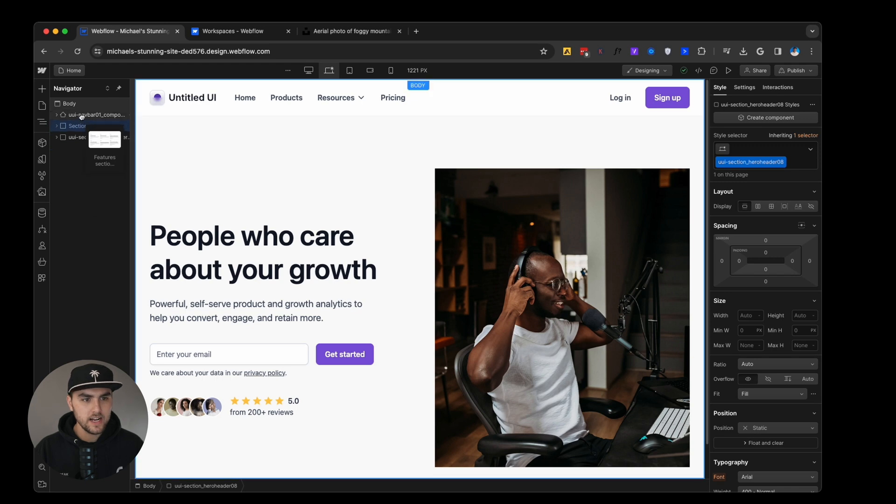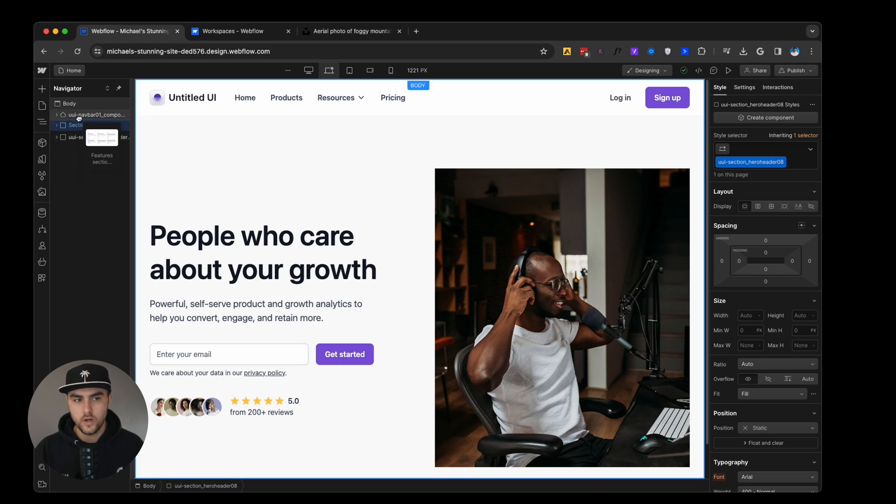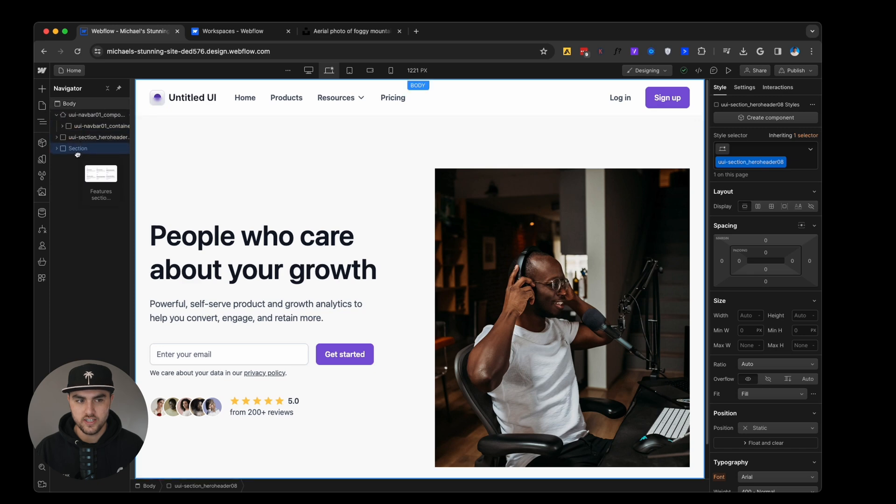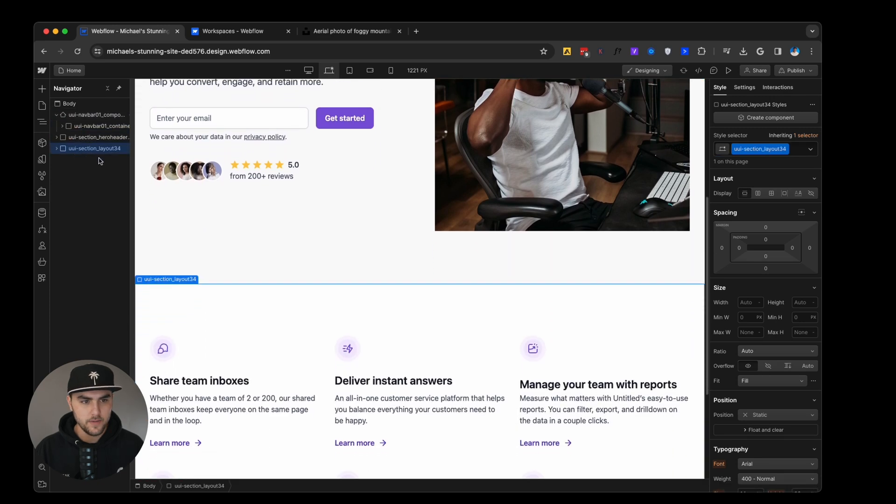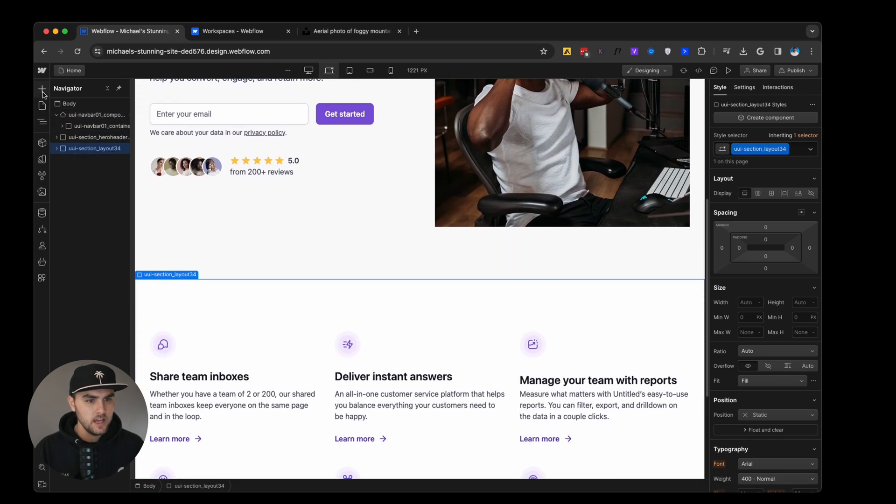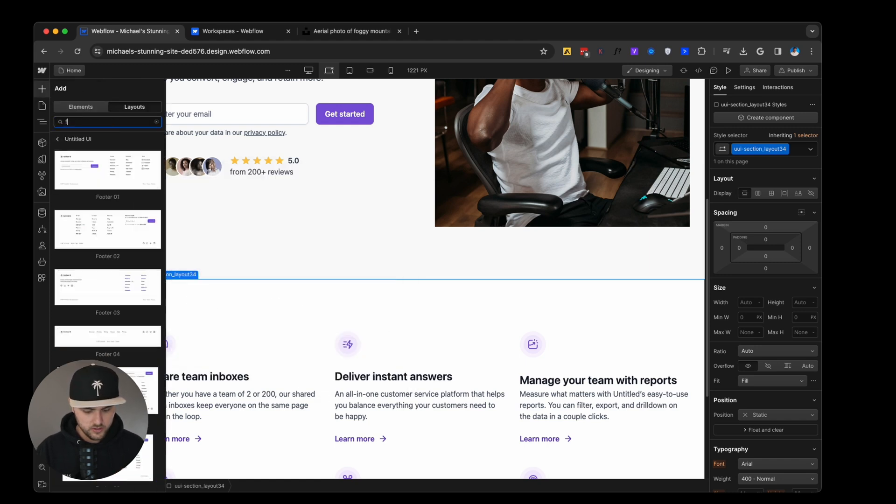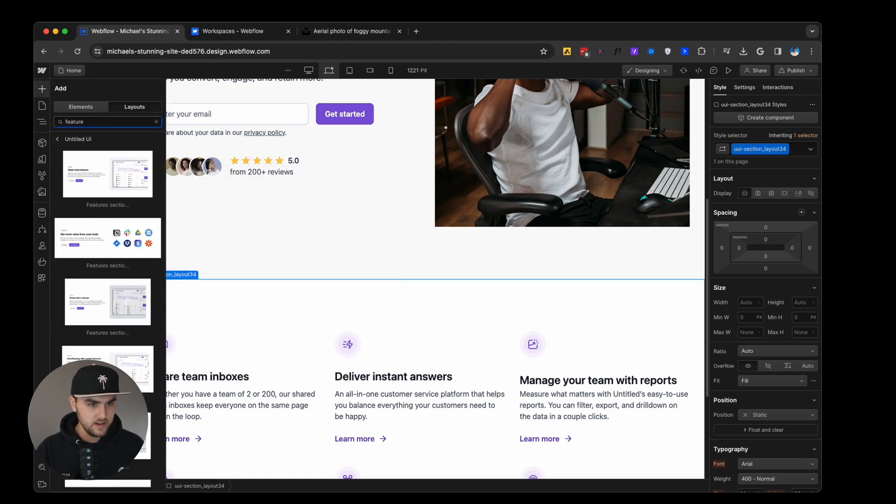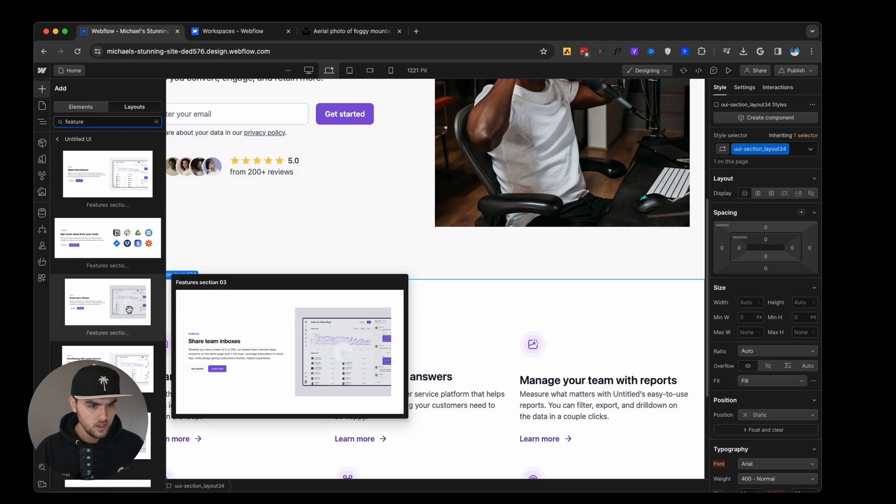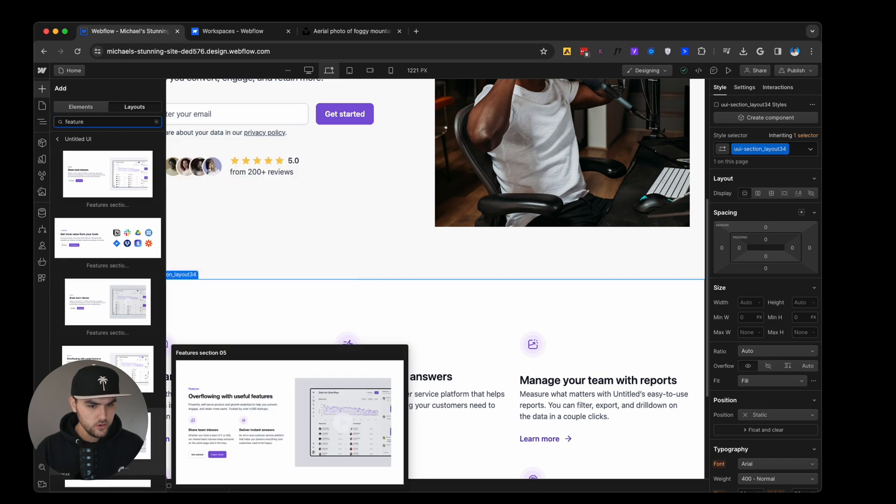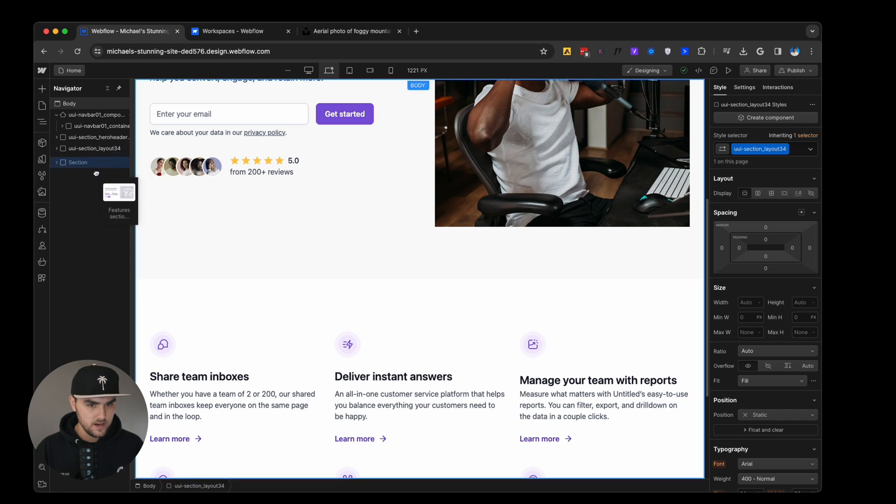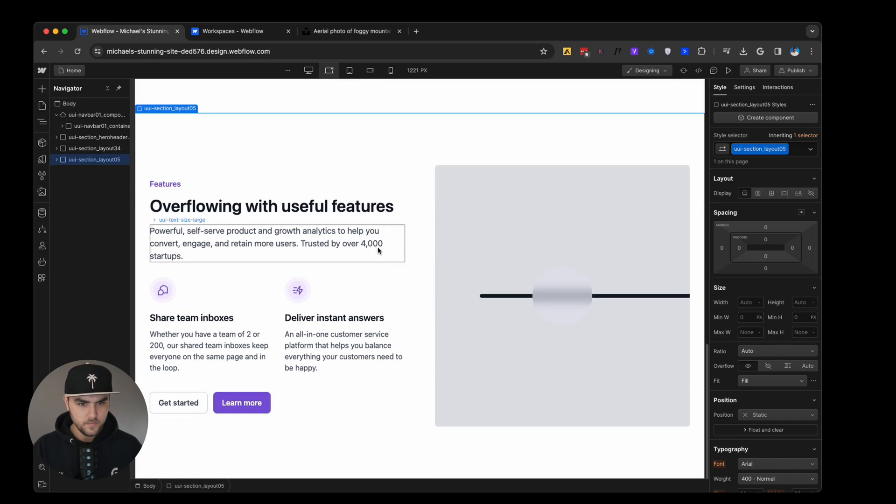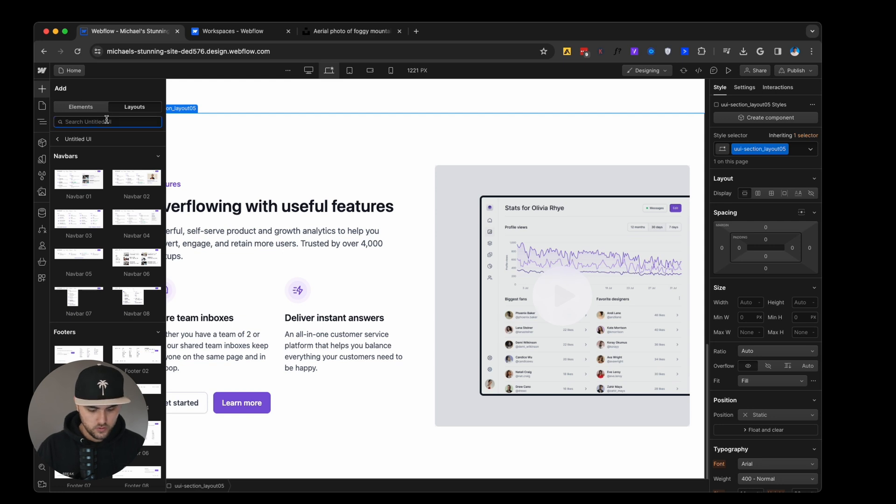You can see, we can actually drag this straight into the navigator so we can control on which sections or under which sections it applies. So we're going to drag it to the bottom here. Then let's drag in another feature section. We'll get one that is slightly different this time. We'll use this one kind of has a video with it. So add that to the bottom. And then let's add some social proof. So we'll do some testimonials. This looks good. So we'll drag that to the bottom.